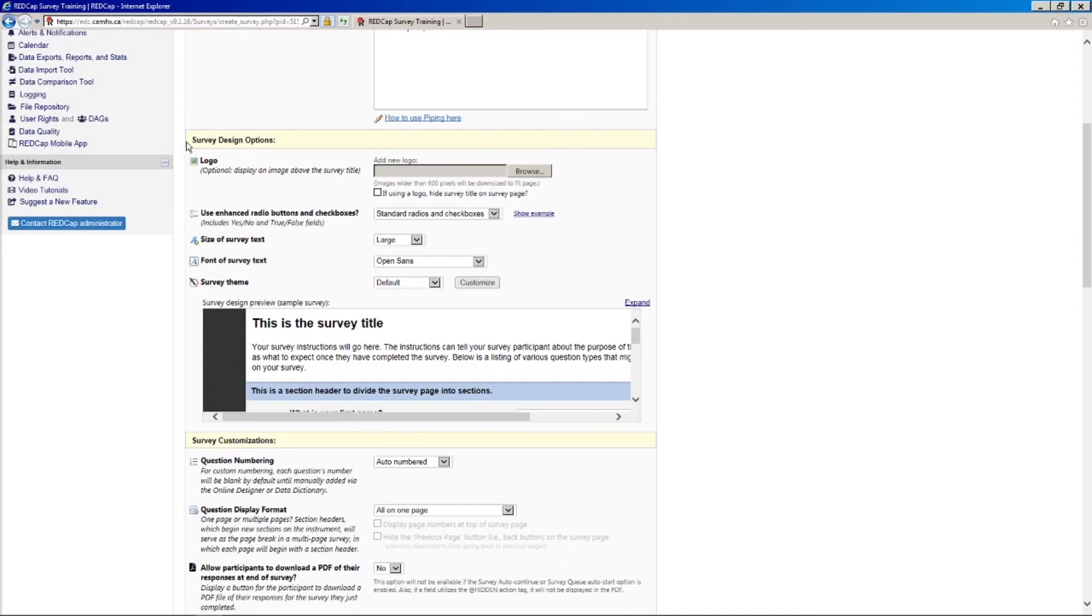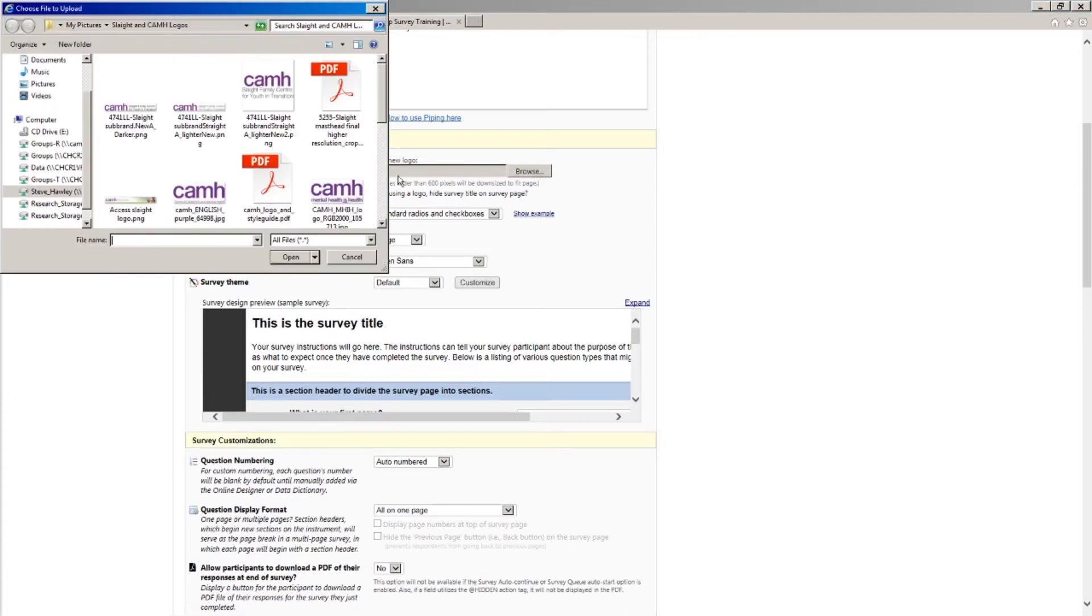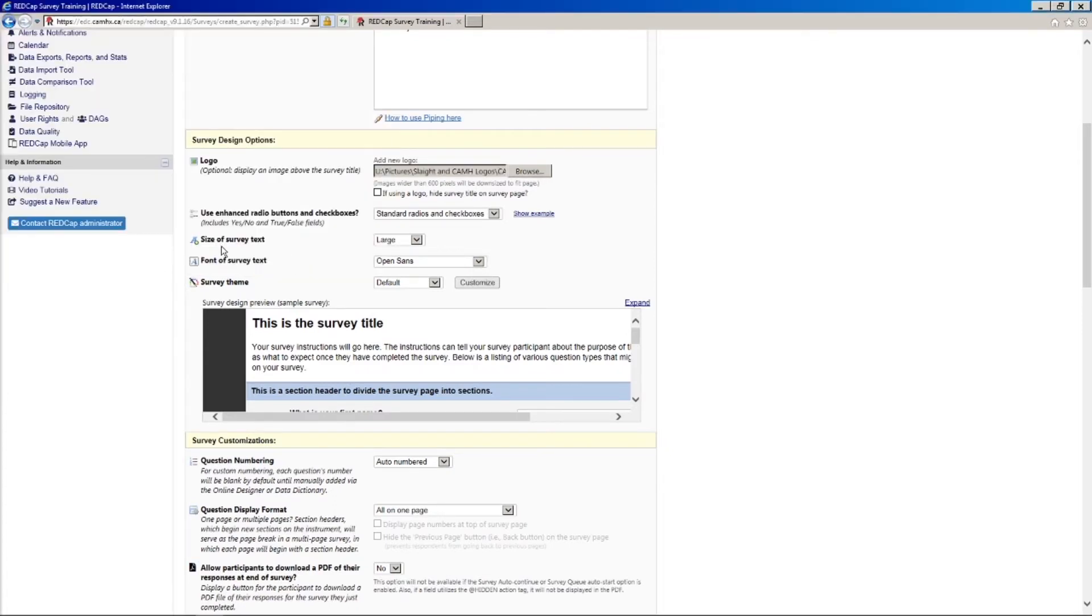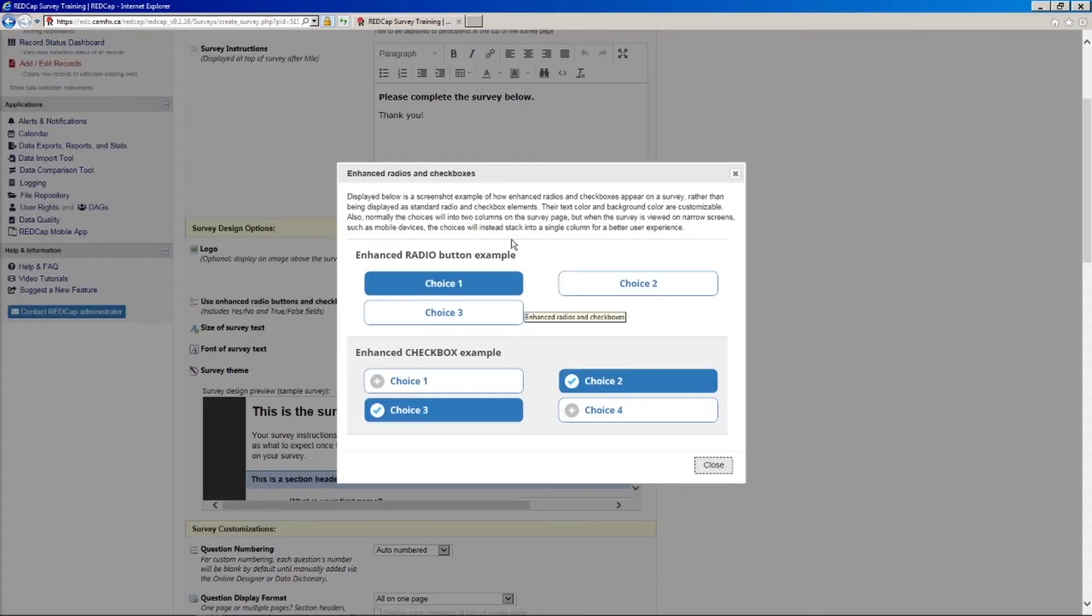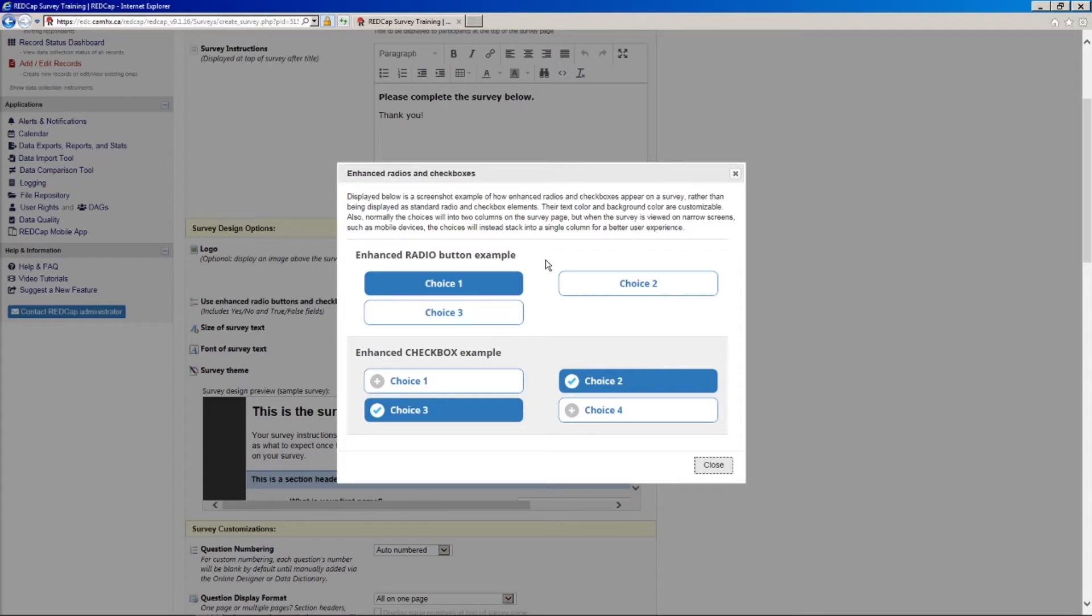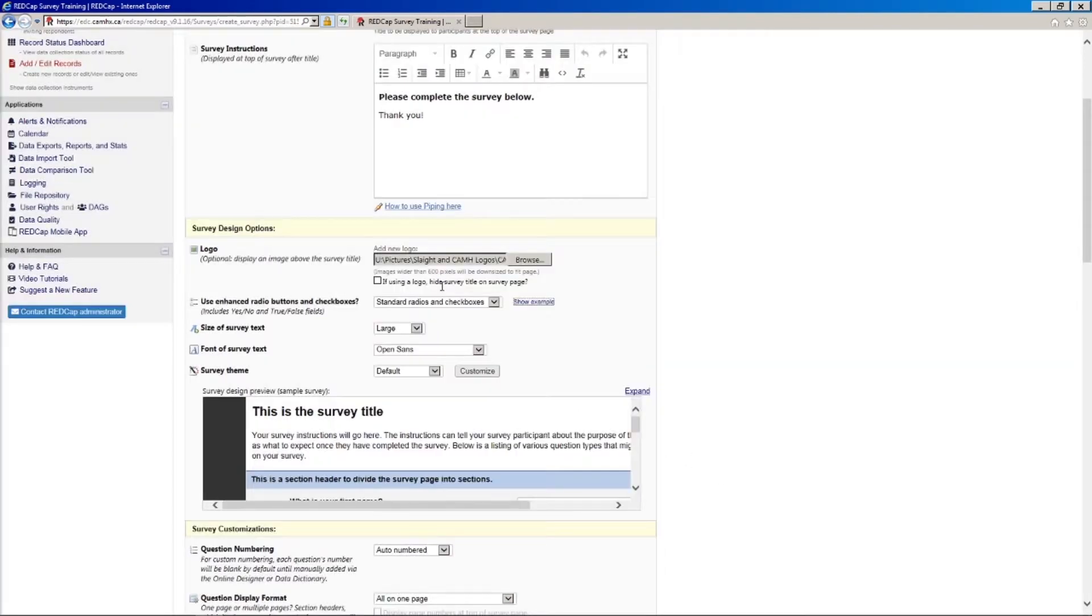So the next set of options here is the survey design options. So first of all, we can specify a logo. Let's see what we have available here. We've got some CAMH logos. So I will just grab this one. And we have the option if we're using a logo, we can actually hide the survey title. But I'm going to leave this unchecked for now just to see how it looks. And the next thing we have here is to use enhanced radio buttons or check boxes. So by default, it says the standard radio buttons and check boxes. But these are just kind of the normal little circles and check boxes you'd see. But if we have a look at what the enhanced buttons look like, you'll see something that looks like this. And I actually prefer this because I think it just looks nicer, a bit more inviting. And it also tends to resolve a lot nicer and it's more user friendly on mobile devices. So whether if the person is looking at a survey on their phone or a tablet. So for me, I usually just change this to enhanced radios and check boxes.